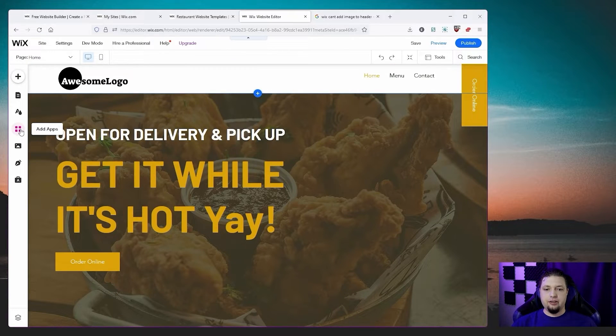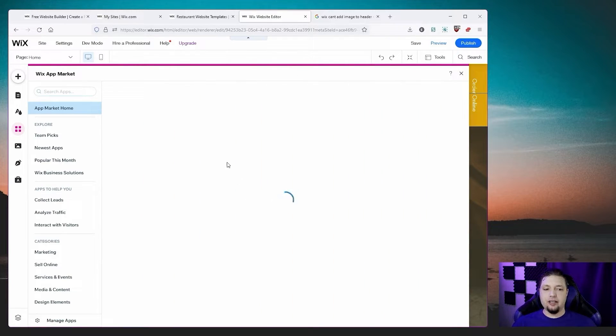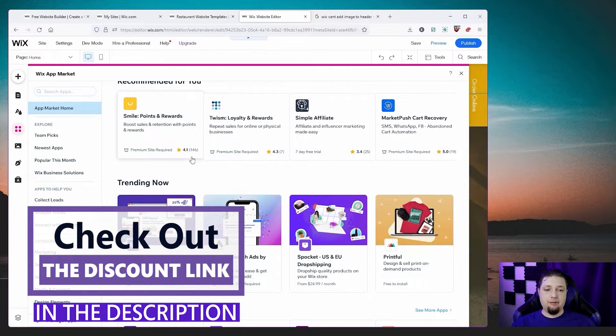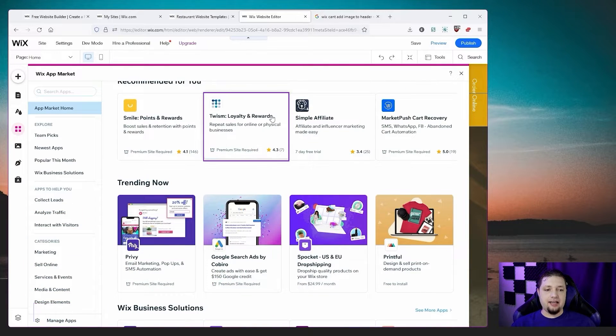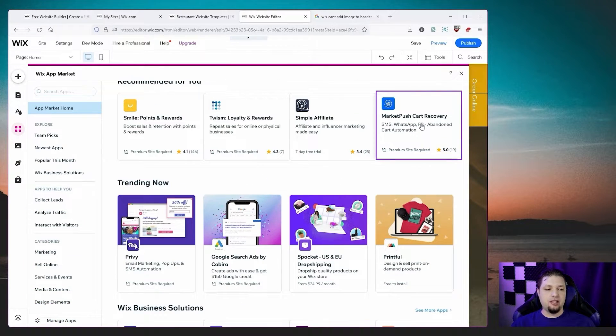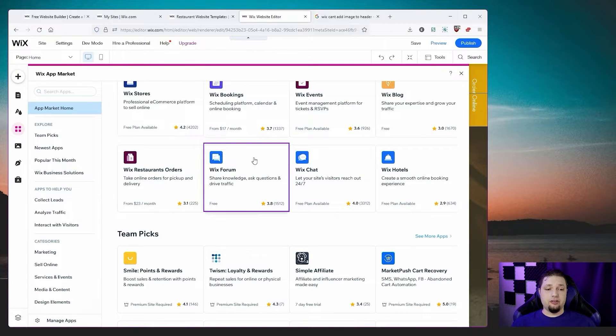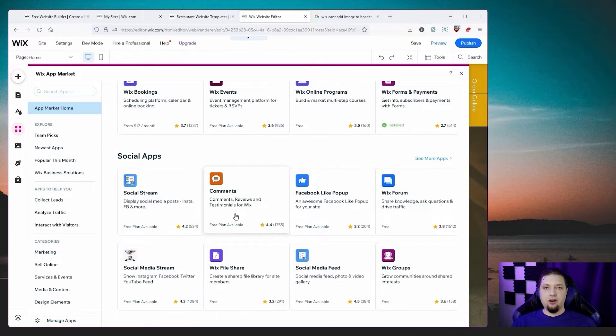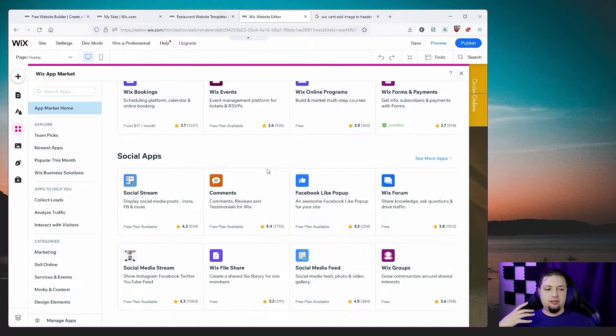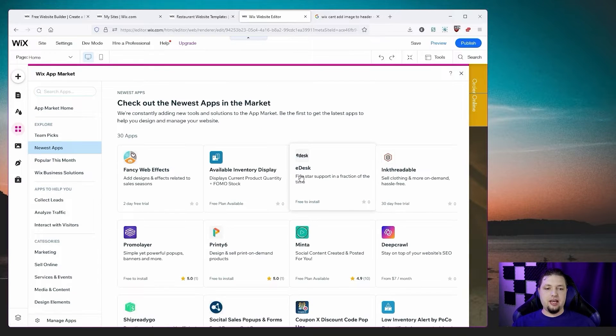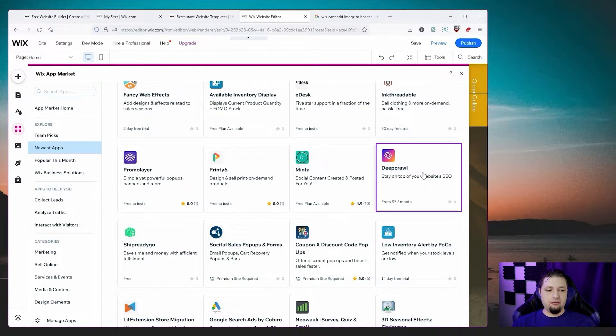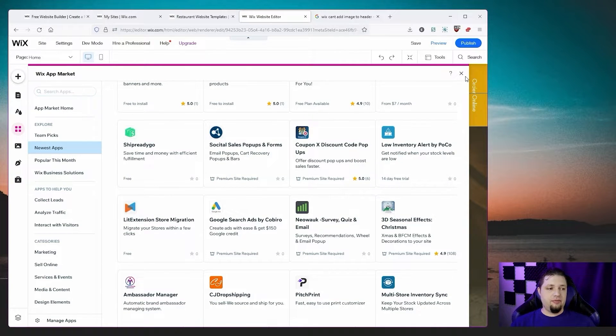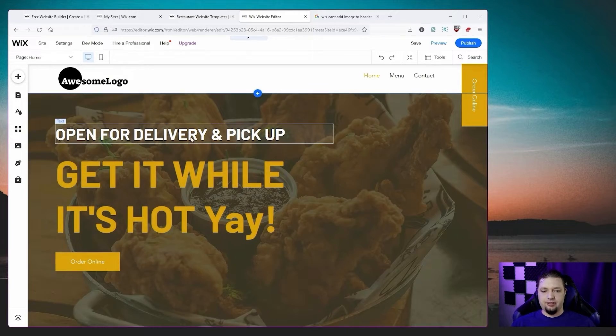Just to give you another quick look at the apps, I want to show you what your options are here. Some of them are free. Some of them are paid. Some of them require a premium plan on Wix. But you can add loyalty and rewards programs. You can add e-commerce marketing tools. You can add stores, forums, live chat. You can add all kinds of analytics tools and marketing tools. There are tons of options. Let's take a look at the newest apps. Fancy web effects, SEO tools, low inventory alerts for when you're running an online store. You've got lots of options.